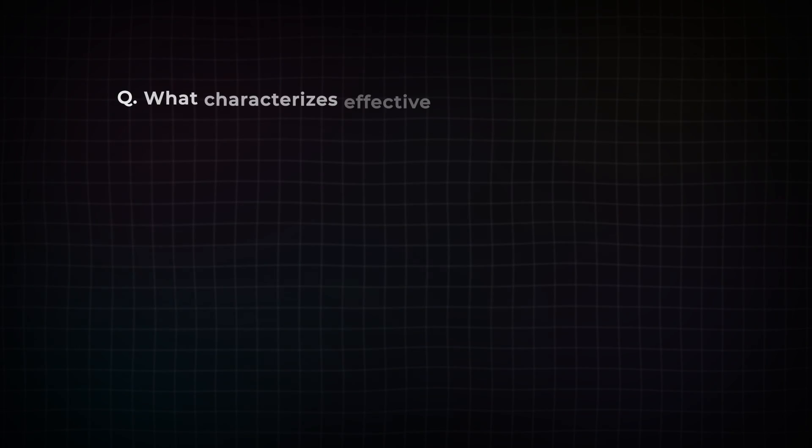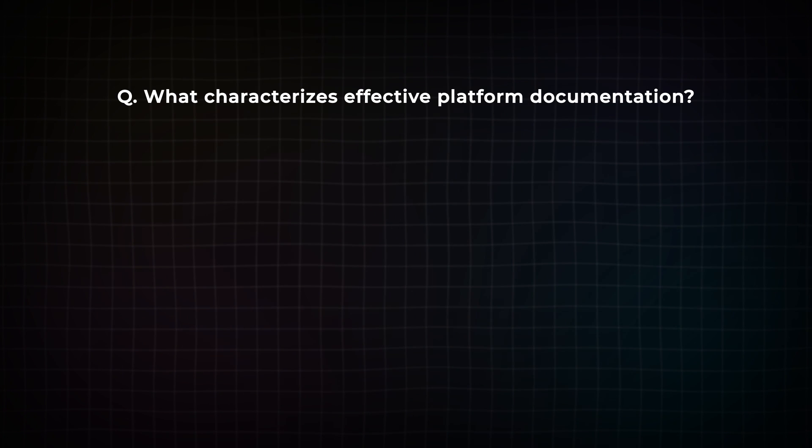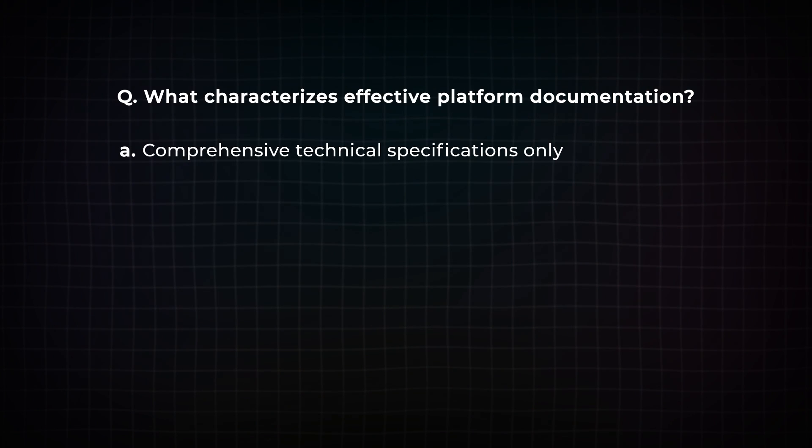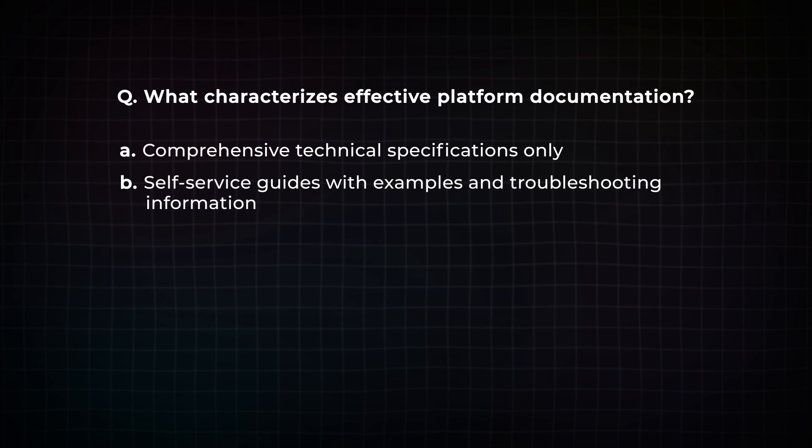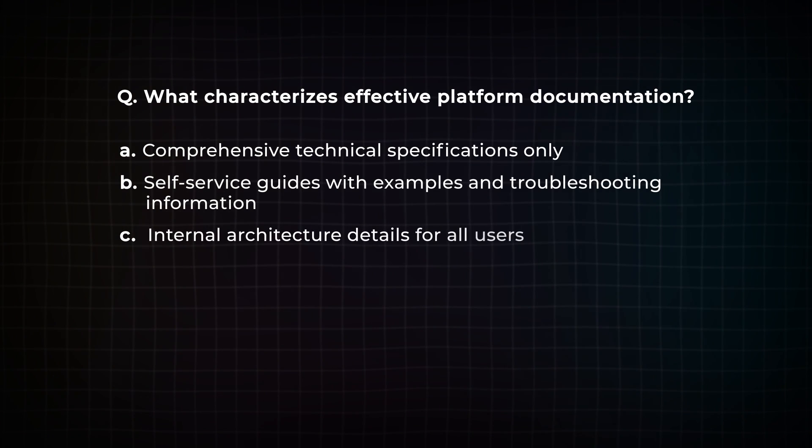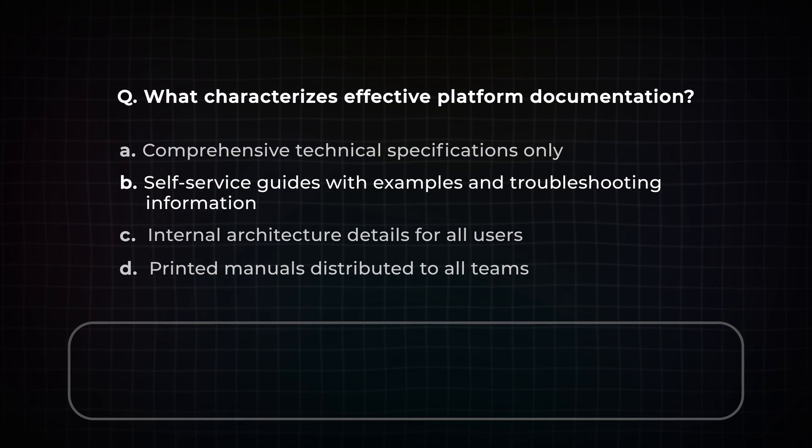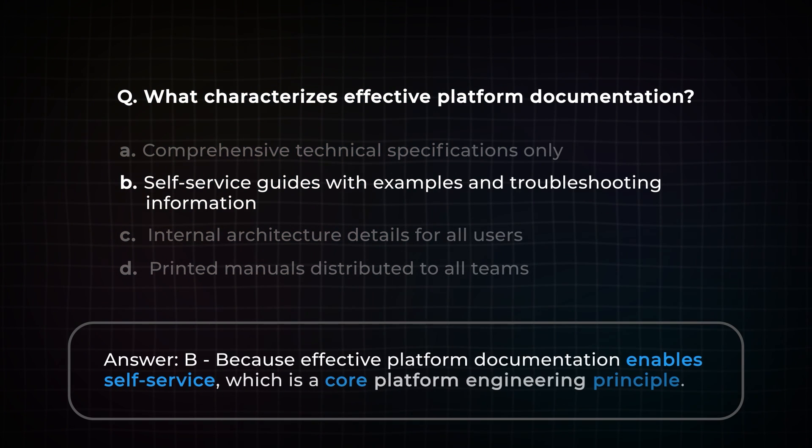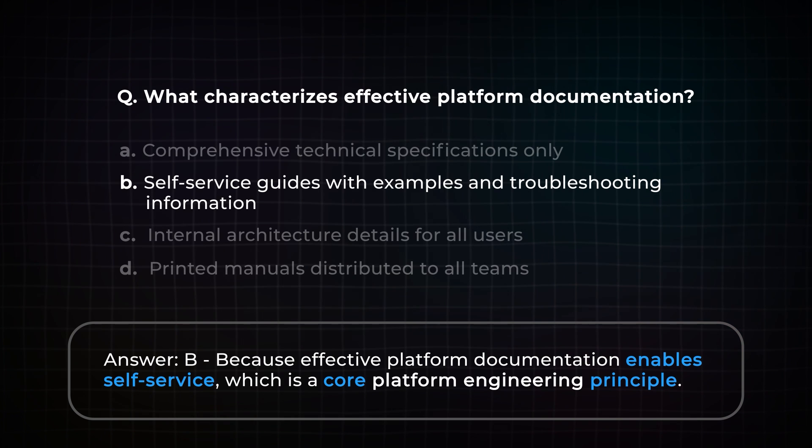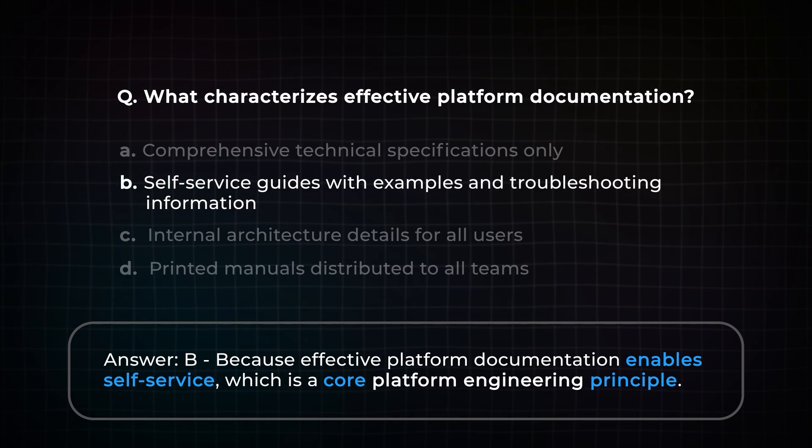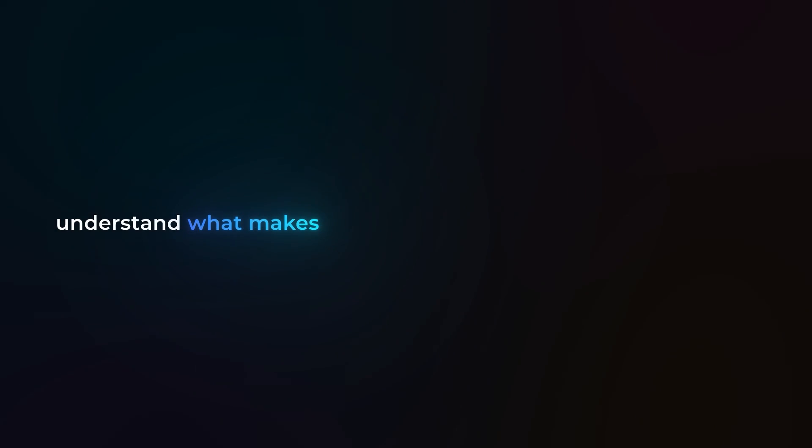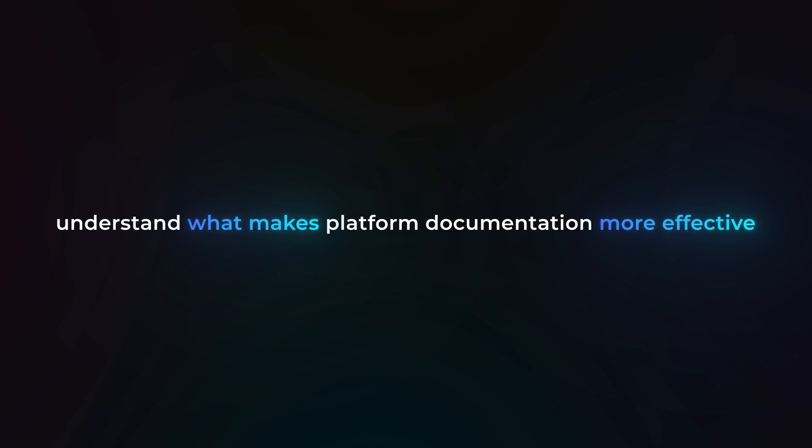Let me show you a typical CNPA question breakdown. What characterizes effective platform documentation? A. Comprehensive technical specifications only. B. Self-service guides with examples and troubleshooting information. C. Internal architecture details for all users. Or D. Printed manuals distributed to all teams. In this case, the answer is B, because we want to provide self-service and we want to enable that. So we're going to give it in that context as much as possible. Self-service is a core platform engineering principle. So it's not really testing if you know how to write documentation. It's testing if you understand what makes the platform documentation more effective from a developer and user experience perspective.